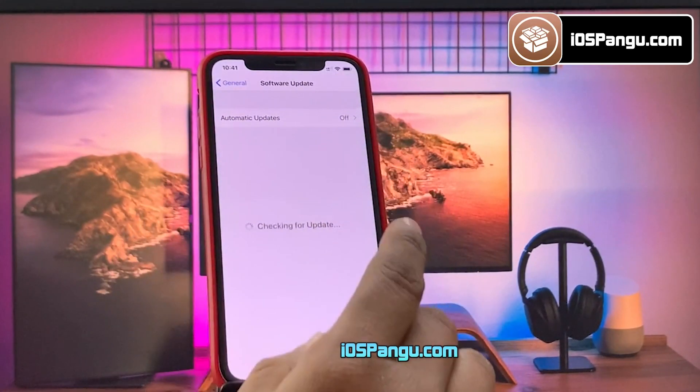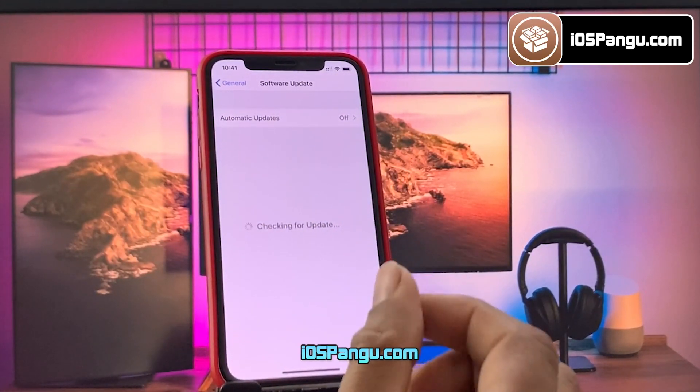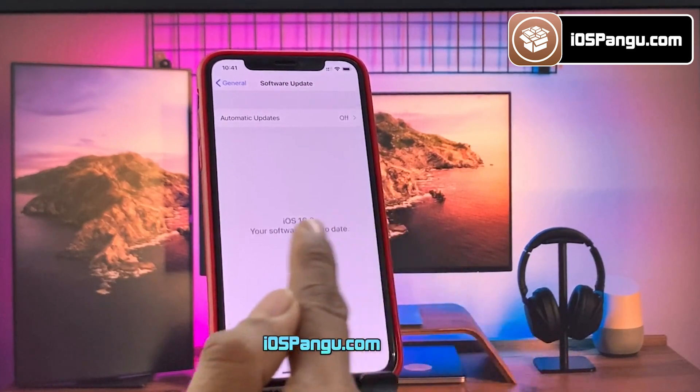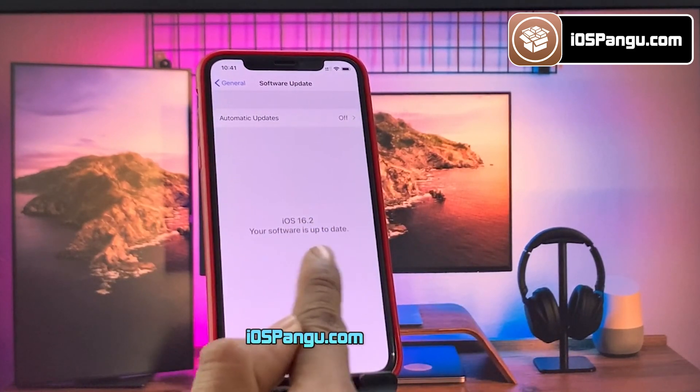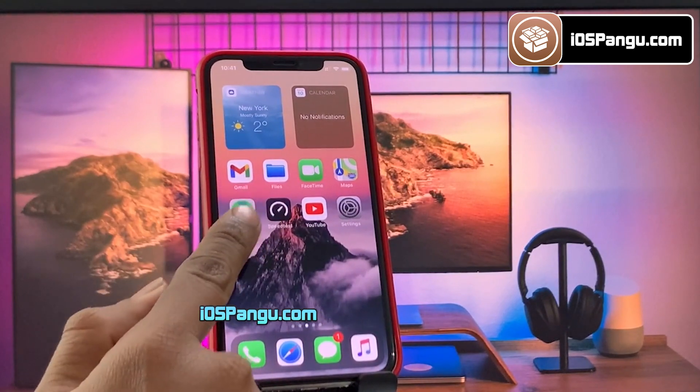Let me show you the current version of iOS installed on my iPhone 14. As you can see, it's the latest iOS 16.2.